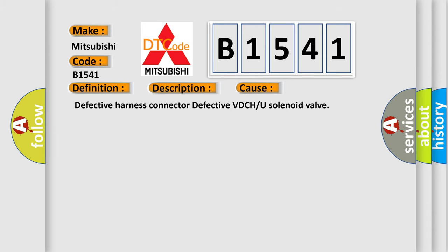This diagnostic error occurs most often in these cases: Defective harness connector, defective VDCH or U solenoid valve.